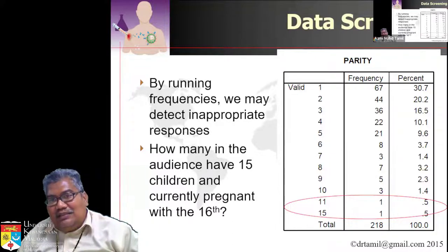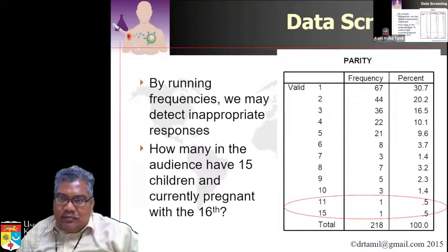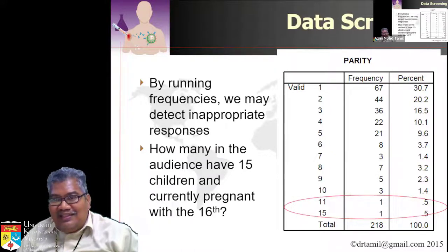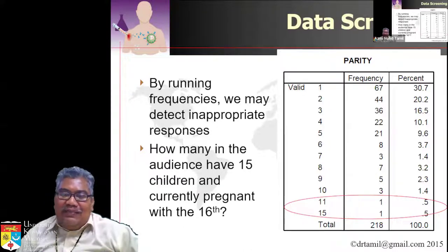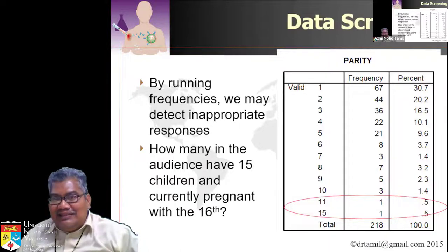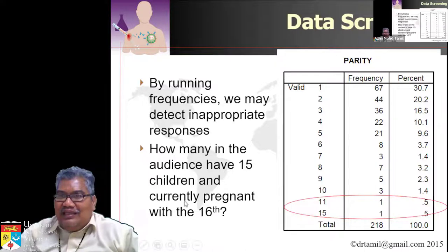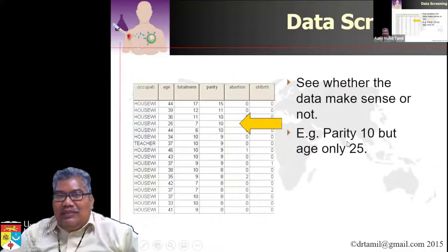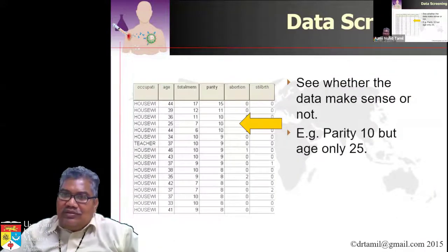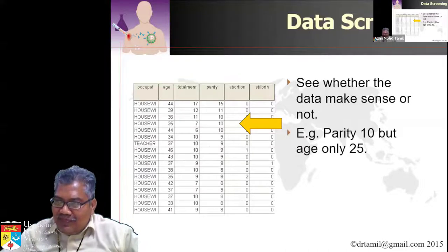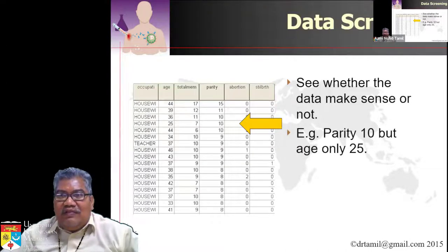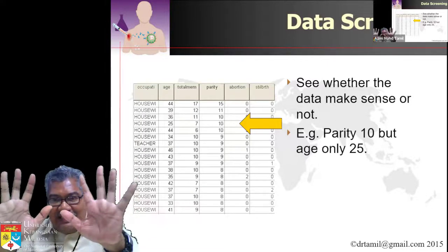When we ran the study in Kelantan, we found that some respondents had 15 children and were pregnant with the 16th. We also found a lady whose age was 25 years old but had 10 children — which obviously prompted us to go back and ask her about this.